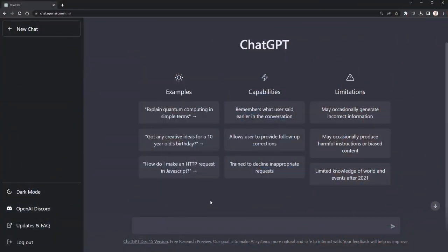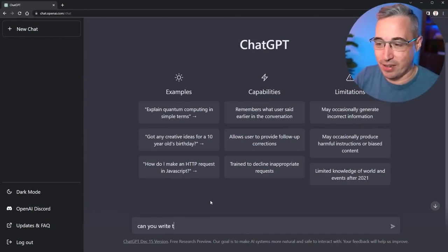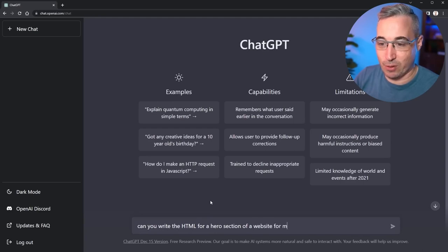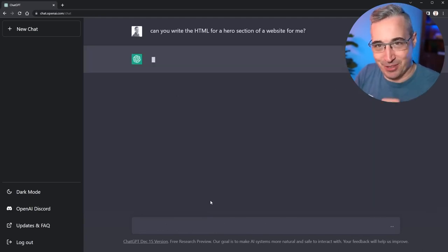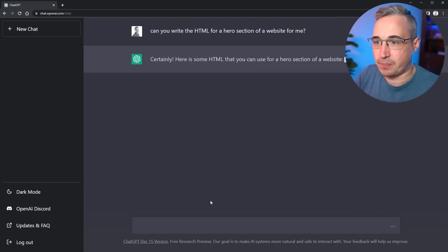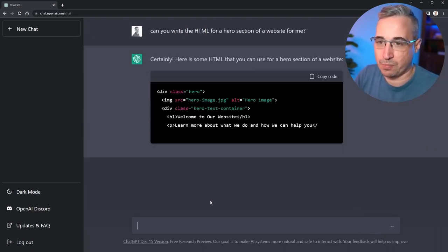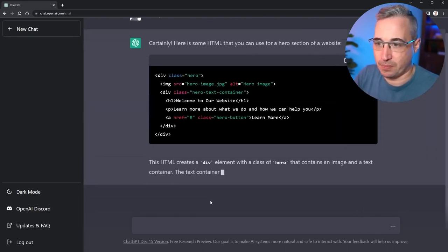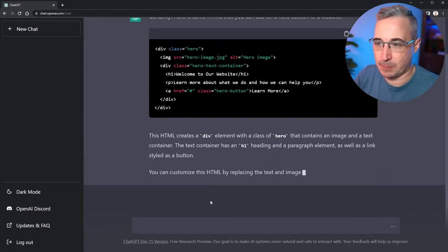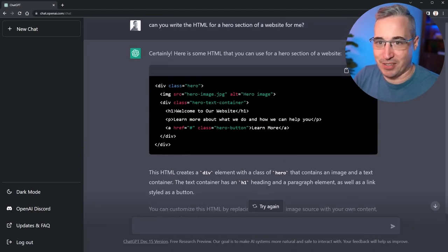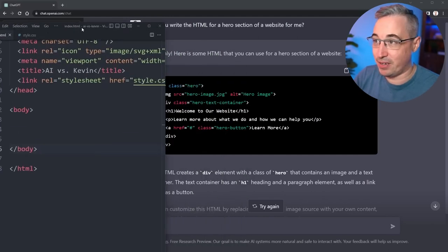So let's start off by coming here and say, can you write the HTML for a hero section of a website for me? And let's see first what HTML it outputs here. All righty, there's the HTML. Let's copy this code.